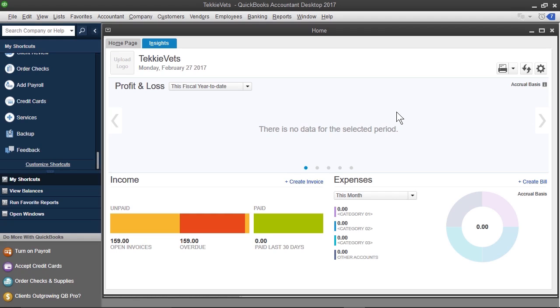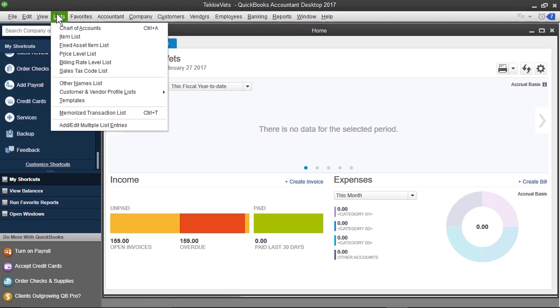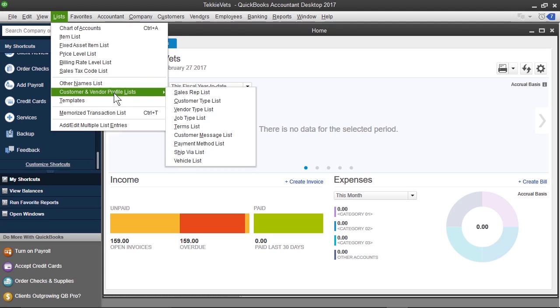We're going to cover customer and vendor lists in more detail later on, and item lists as well, but we just want to do some initial setup here. To get started, I'm going to click the list drop-down arrow, and I'm going to click customer and vendor profile lists, and I'm going to click customer type list.